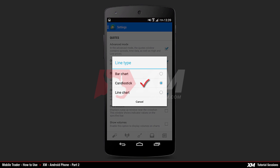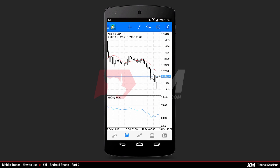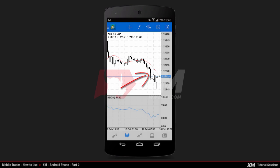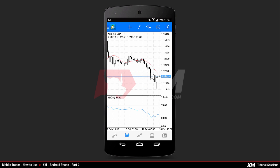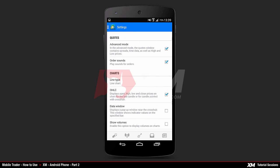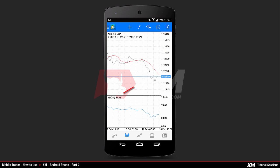The second option displays the charts as candlesticks. The third option is the Line Chart, which displays your chart in the form of lines.